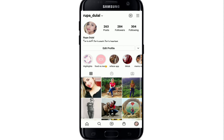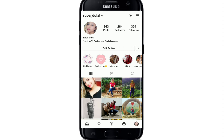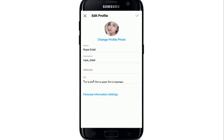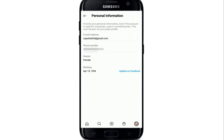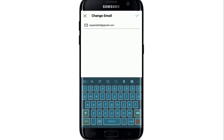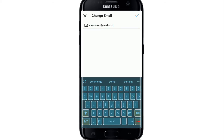This will open up your profile. Tap edit profile from this page and now tap on the personal information settings button. At the top of the screen, you'll be able to see the email address option. Tap it on and simply erase the email address and type in the new email address that you'd like to change to.